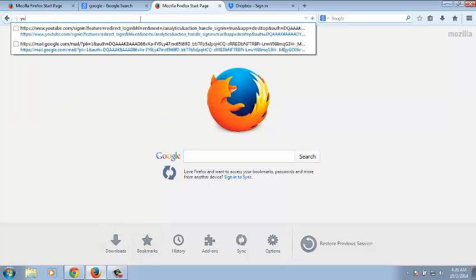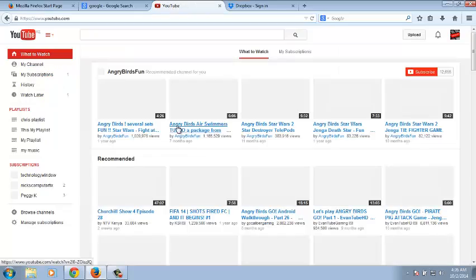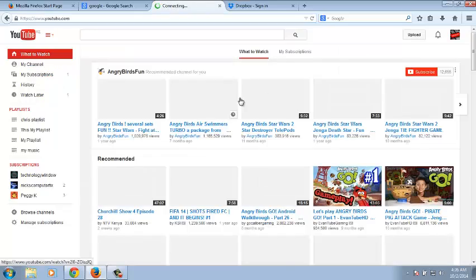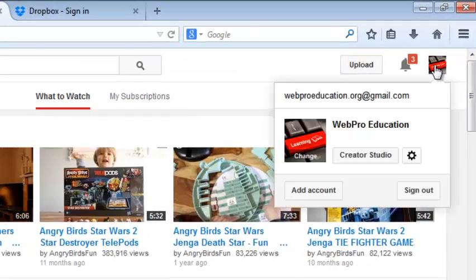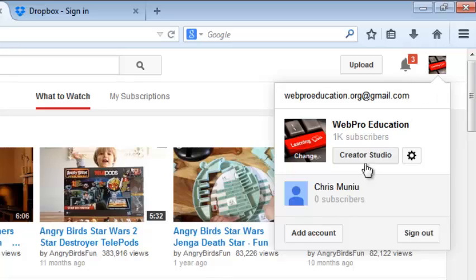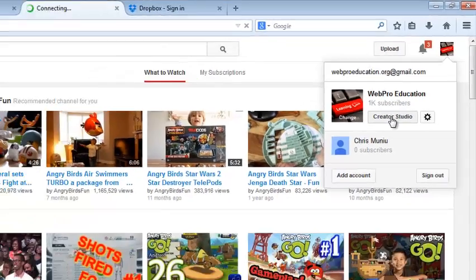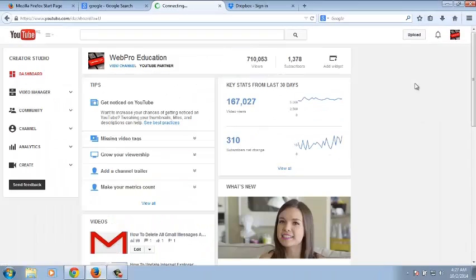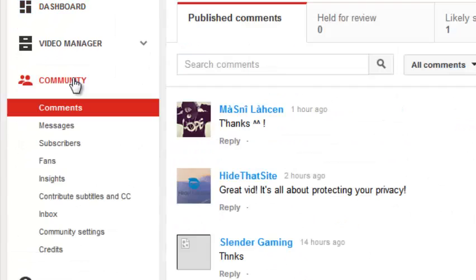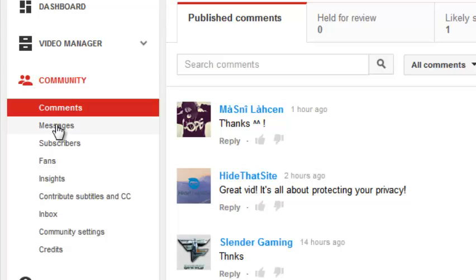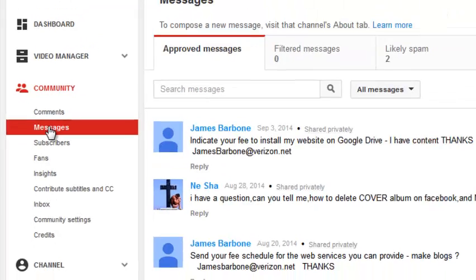Go to youtube.com and sign into your account. Once signed in, click on your profile picture and then click on YouTube Studio. This will open your YouTube dashboard. On the left-hand side pane, click on Community, and within Community, click on Messages.